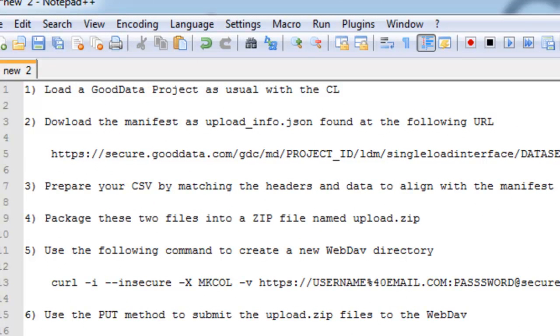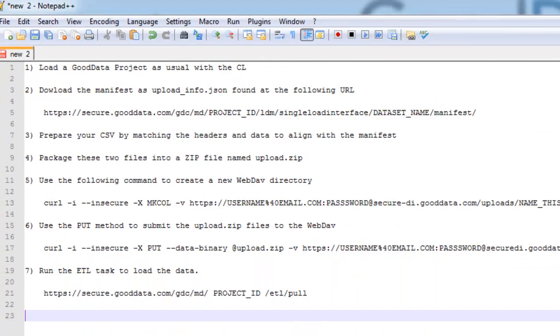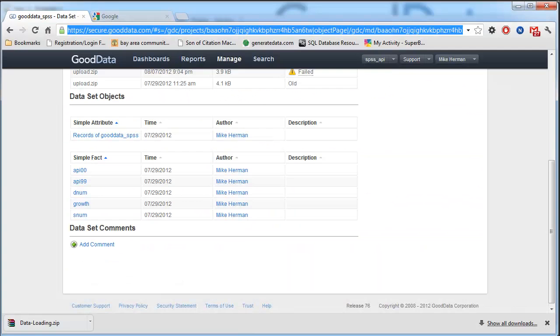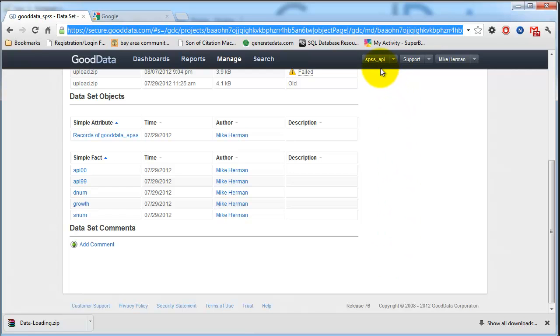So in step number one, you want to start by loading your own project under GoodData as usual with the command line. And in this example, I'm using this basic project titled SPS underscore API, which has five facts associated with it.